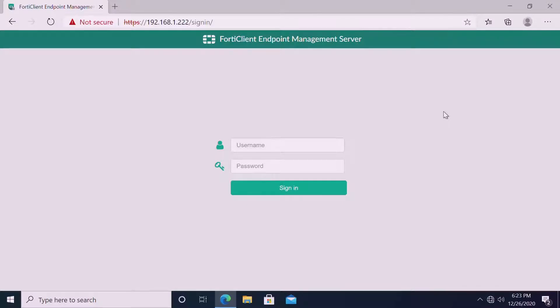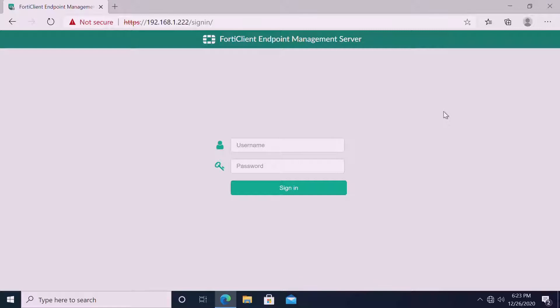Welcome to Network 360 channel. This is a series of videos which will cover FortiEMS configuration and installation with FortiClient. In the first part of the video, we configured our FortiEMS server with the EMS profile. On this second part, we are installing FortiClient EMS on our endpoints.